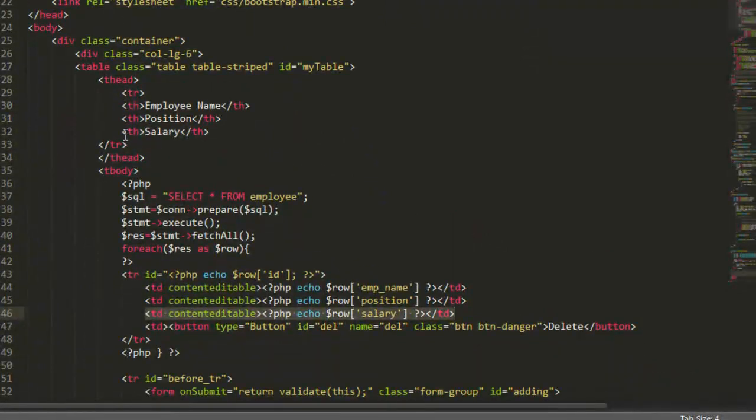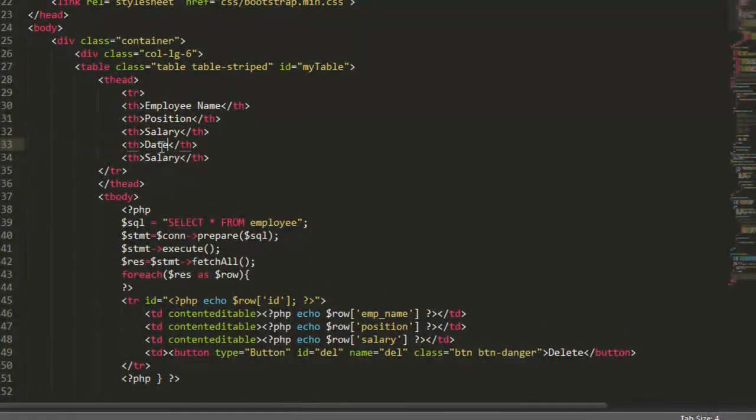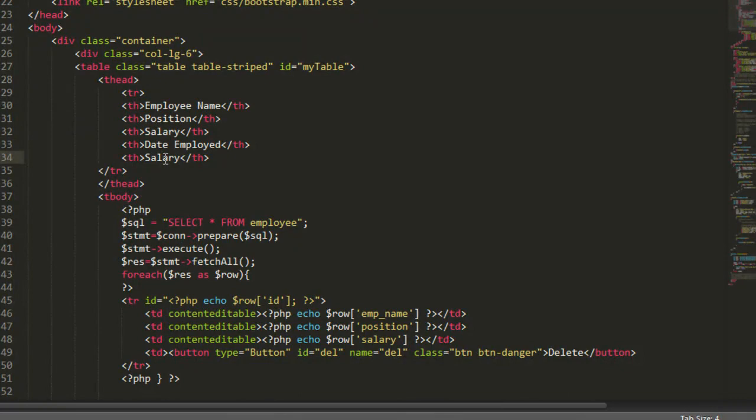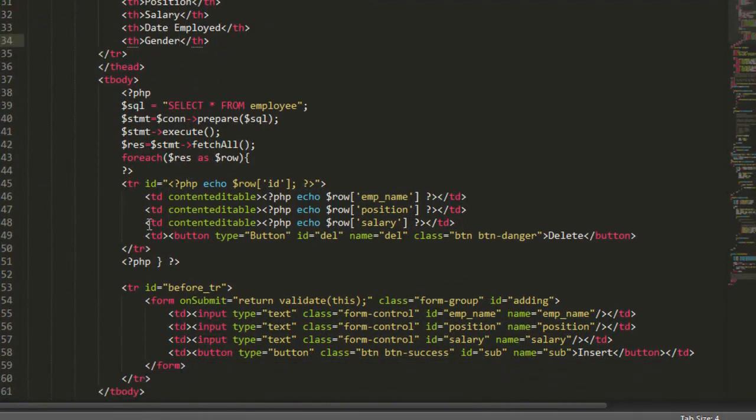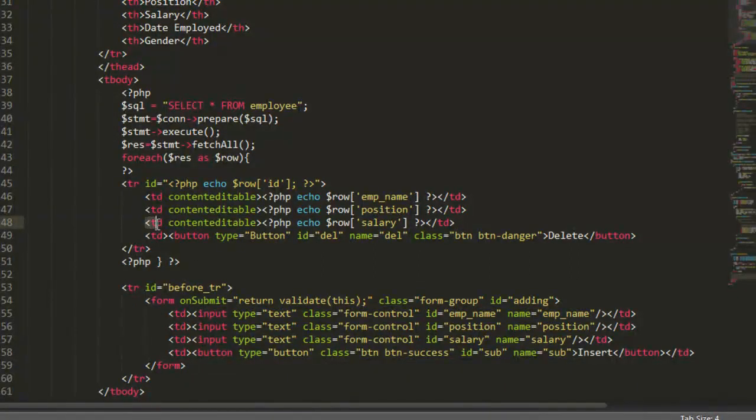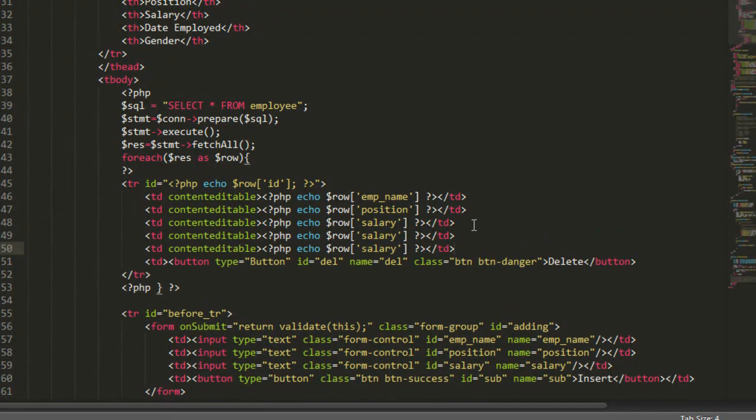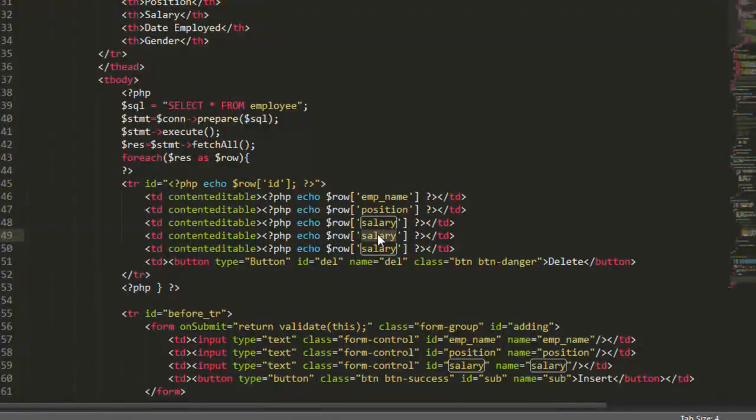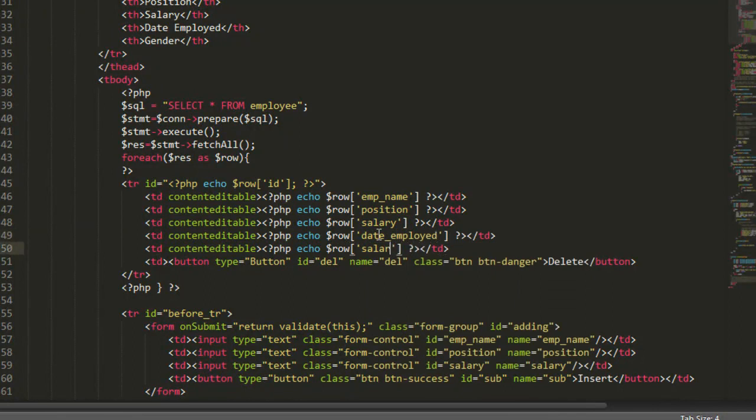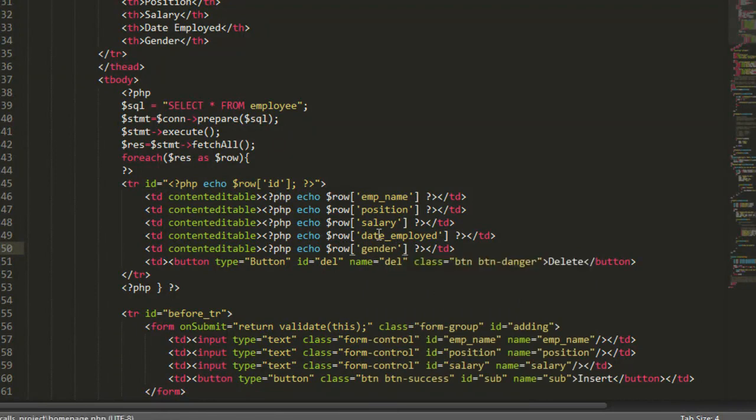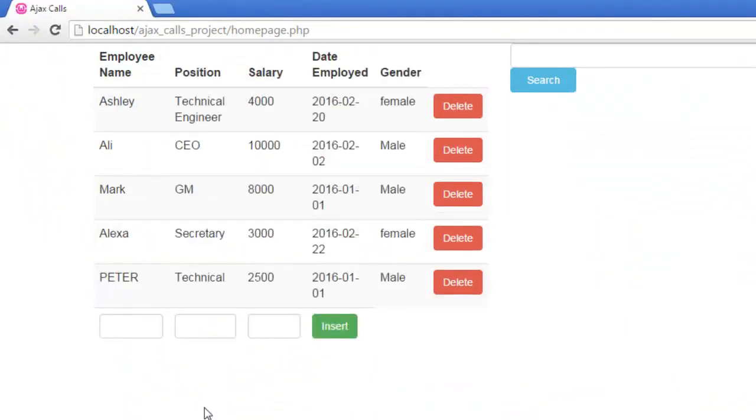And let's go and change here. Here first let me add here two columns, the first one is date employed and here is gender. And here of course date employed and here, and here it is our information. Now after setting up our workspace, let's go and start with the scripts.